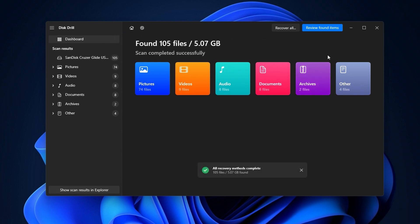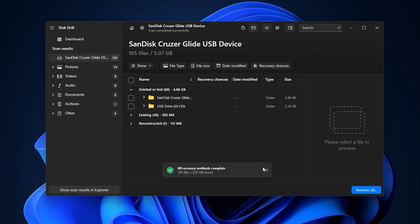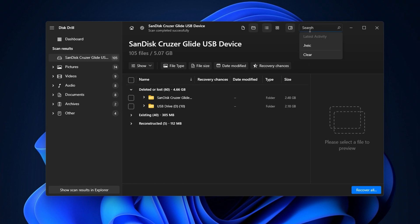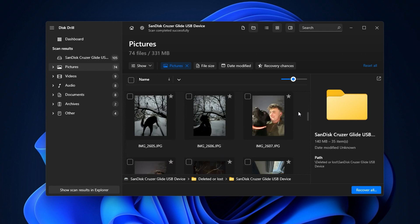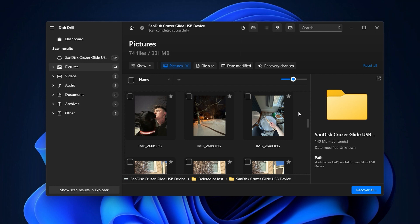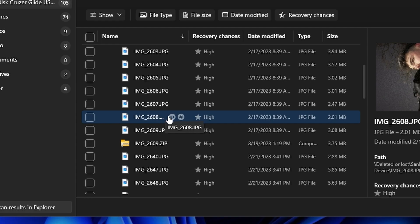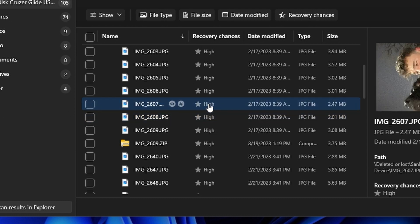Once the scan is complete, you can review the recovered files by clicking the button up here. You can browse them via the categories on the left-hand side — photos, videos, audio — or using the search bar if you know the file by name. You can also filter through the files with options like file type, size, date modified, etc. Something pretty neat about Disk Drill is how it allows you to preview files before you actually recover them. This serves as ironclad proof that these files are recoverable, and if a file is previewable, you know it's 100% intact. Disk Drill also gives a recovery chances indicator next to each file, which further bolsters confidence in a file's structural integrity.